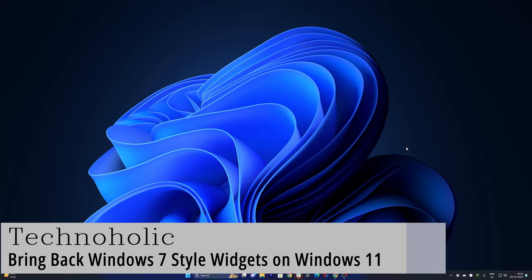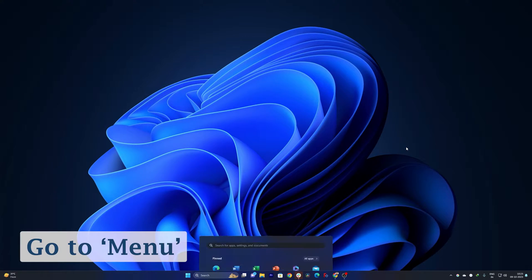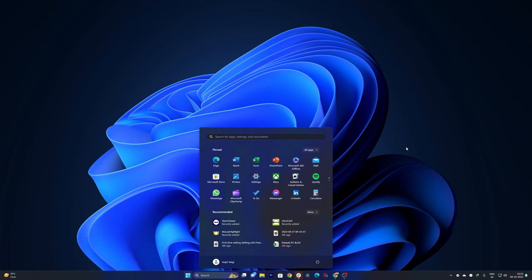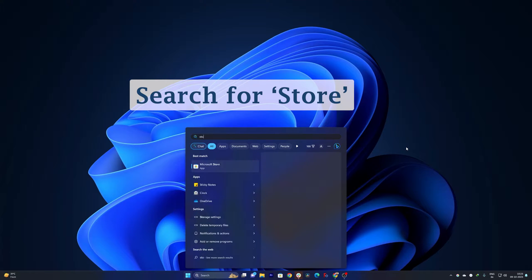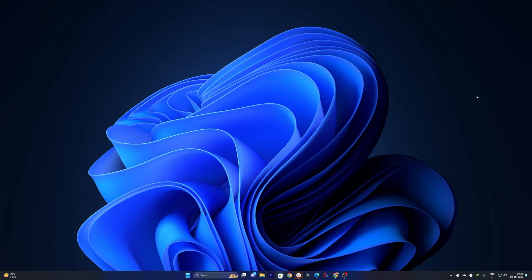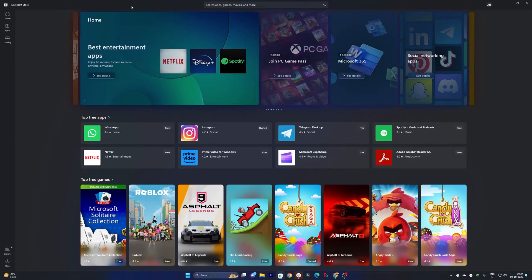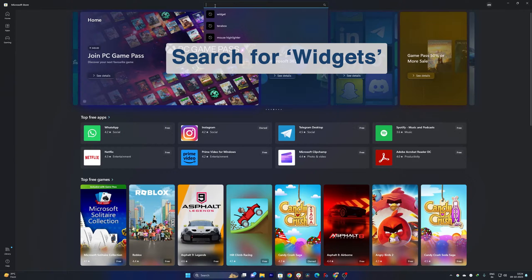So without further ado, let's get started. Okay, so first thing what I'm gonna do is I'm gonna press the menu button and I'm gonna write store here, which will basically open Microsoft Store.